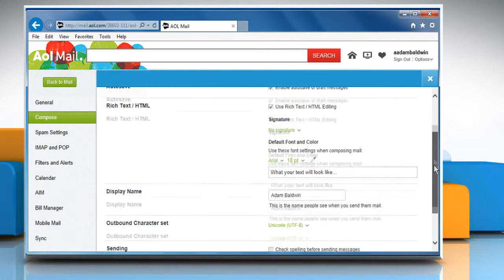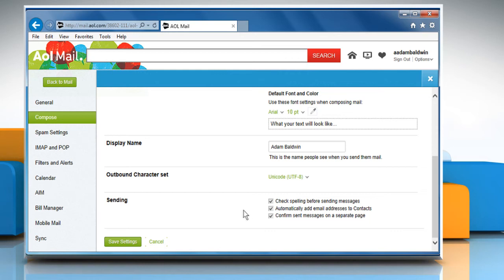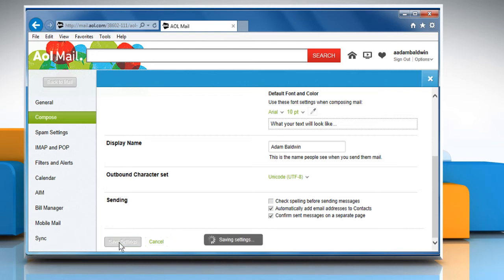Scroll to the sending section, click to select the box next to check spelling before sending messages. If you'd like to disable auto spell check, make sure there isn't a check mark in the box. Click on save settings.